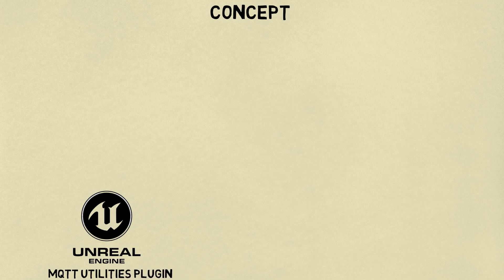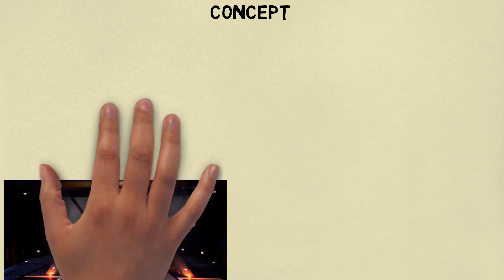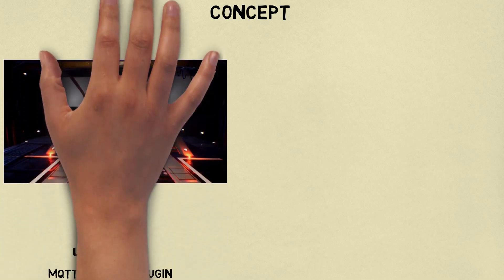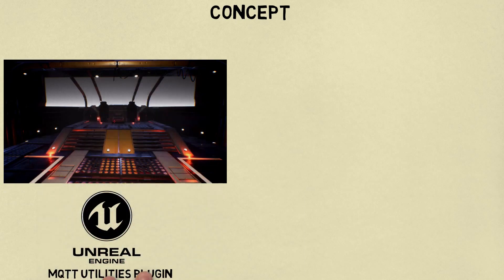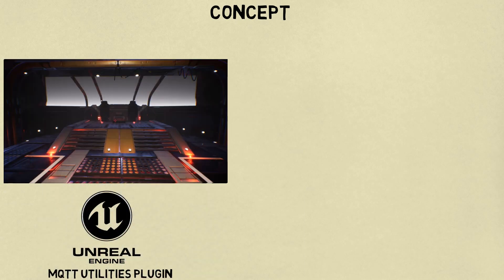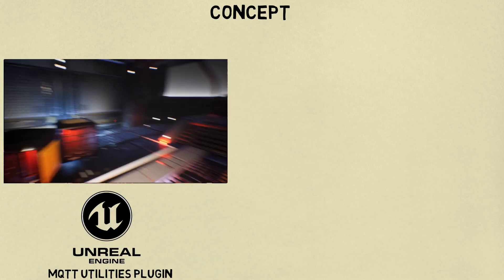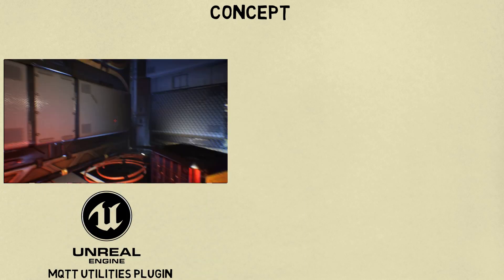By using Unreal Engine, we can make a game or virtual reality application. This is the game made using Unreal Engine.